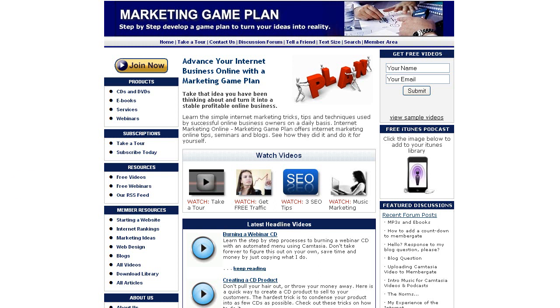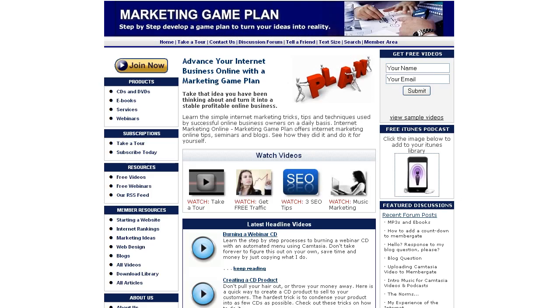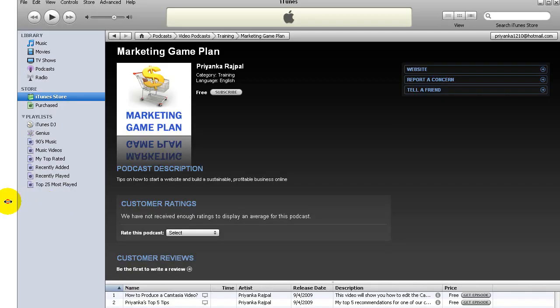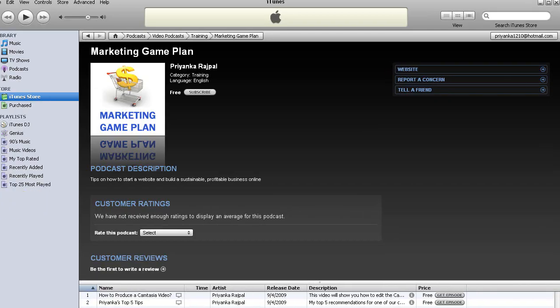So how did I create an iTunes podcast? You can see right here. If I click on this right now, this is what happens: it automatically opens up my iTunes. You can see my podcasts are down here. People can subscribe to it.